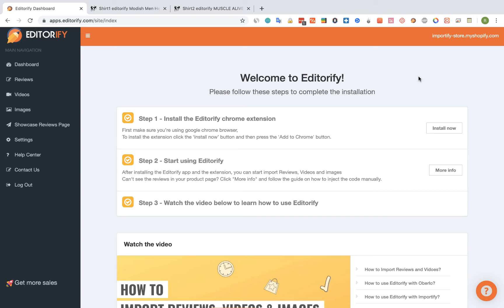Hey guys! In this video I will show you how you can move and copy reviews between products using Editorify.